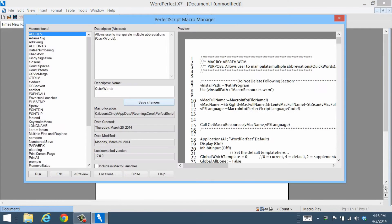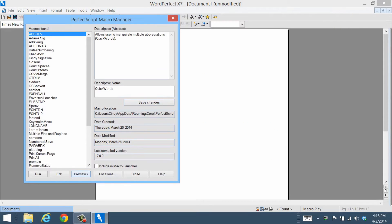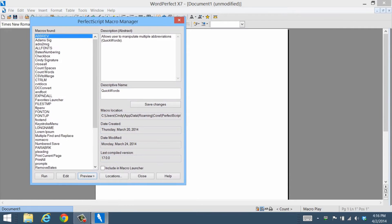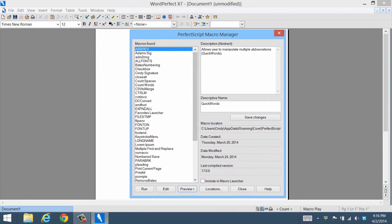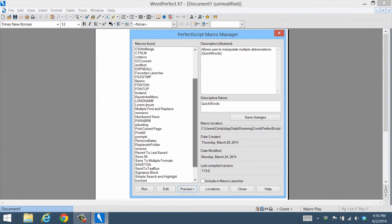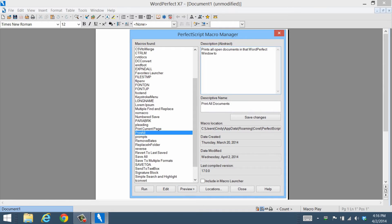First, inside the Macro Manager, select the macro you want to edit. Then, make any changes you want.